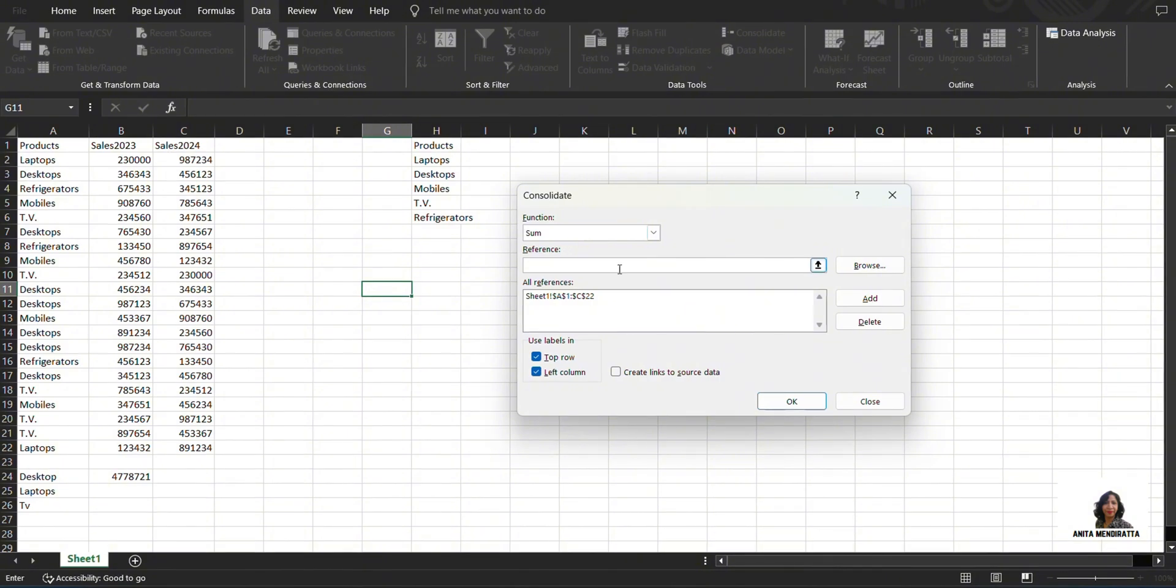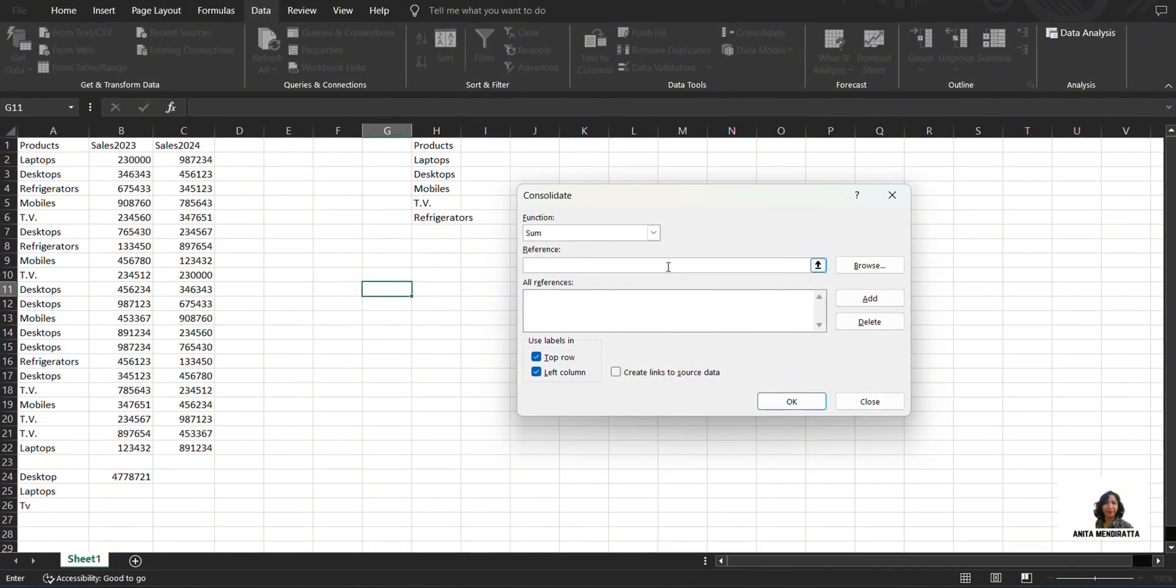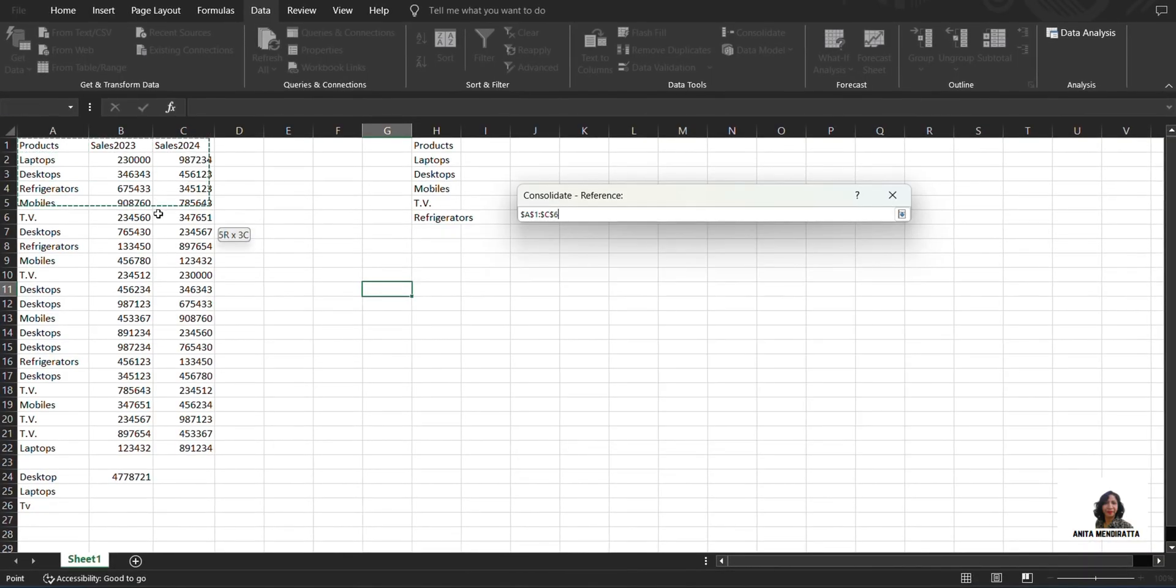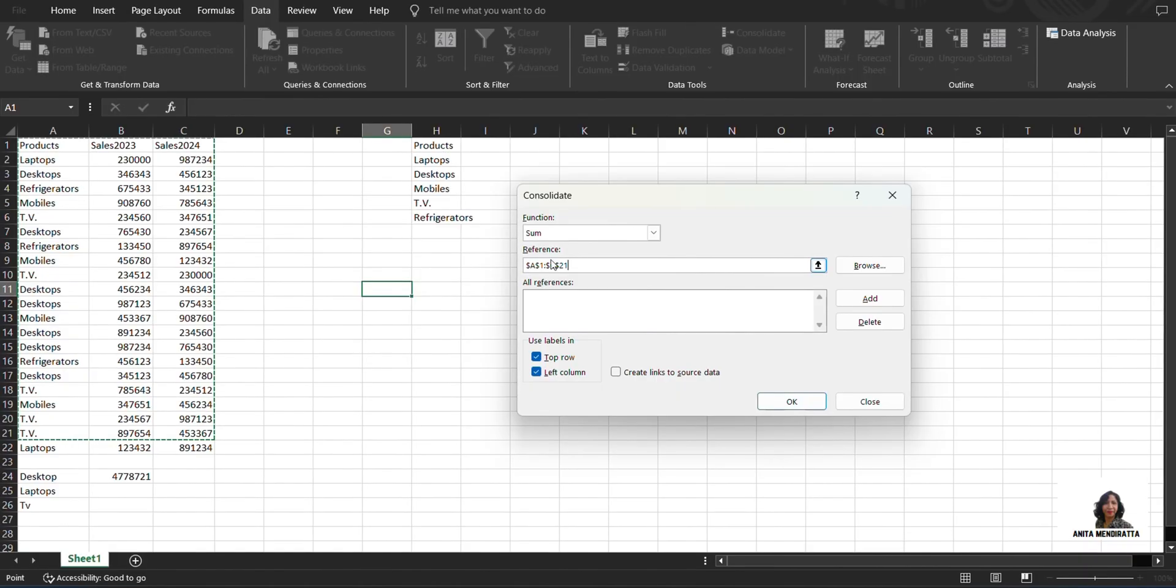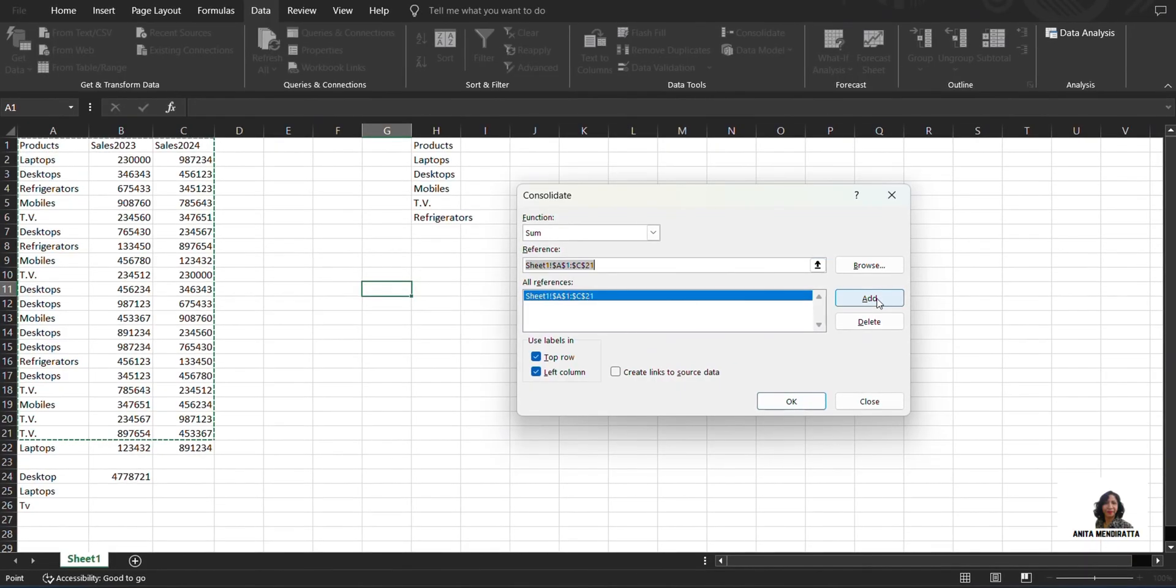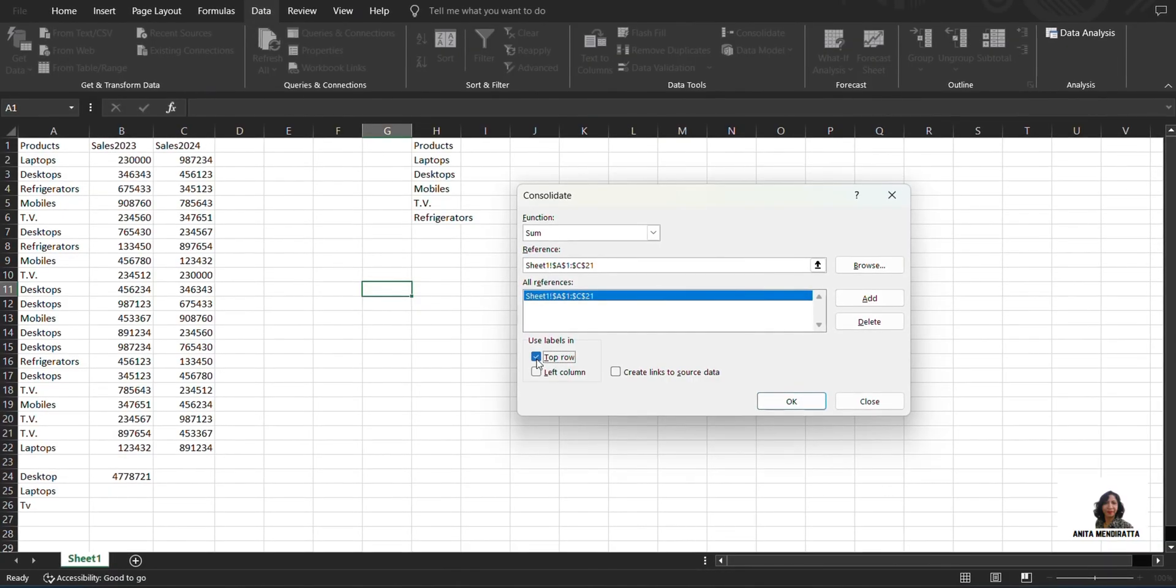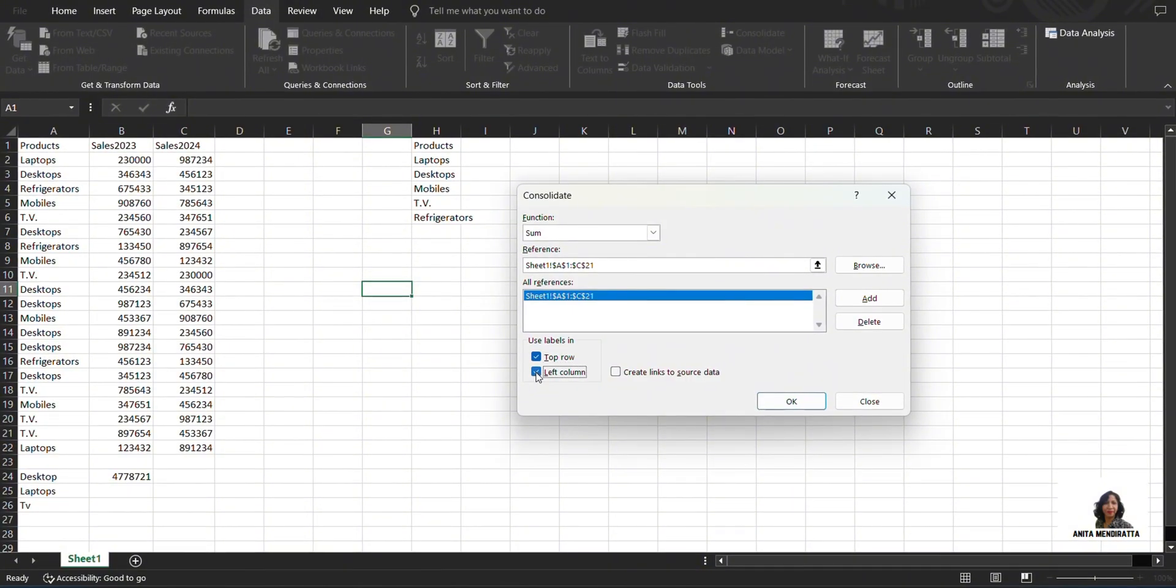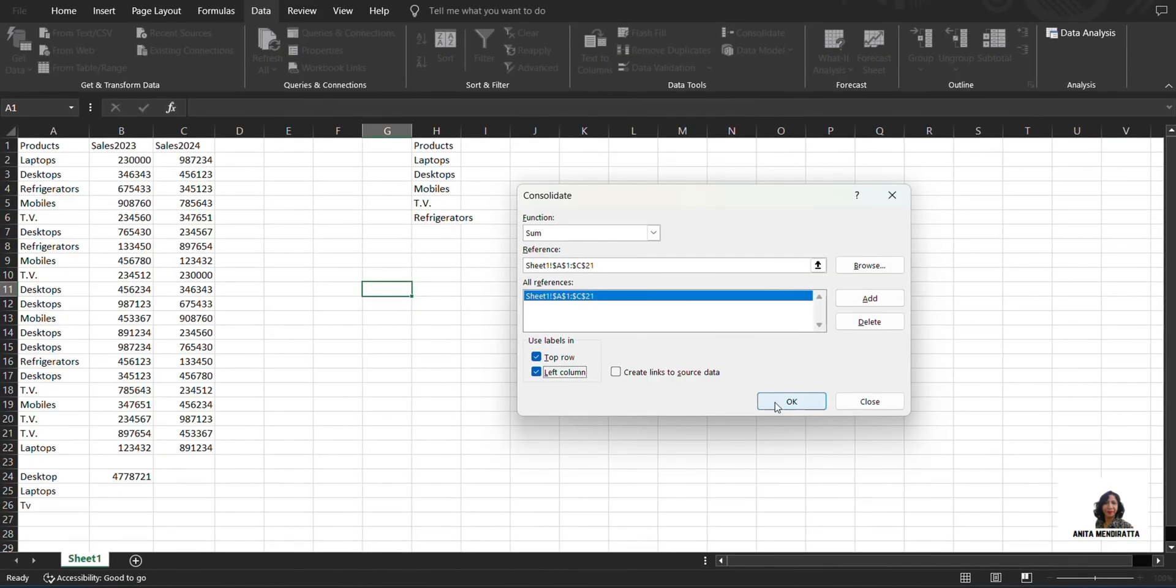For reference, let me just delete it. So for reference, I have to select this table and then I add this table here in All References. Now it says Use Labels In. So I select Top Row because I have my headers in top row, and then I choose Left Column because I want to consolidate according to my left column. I press OK.